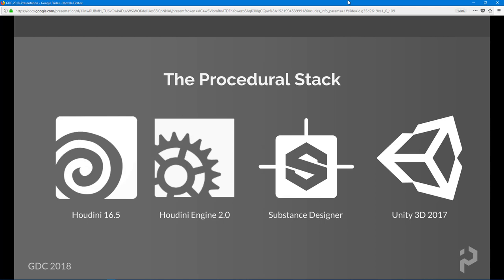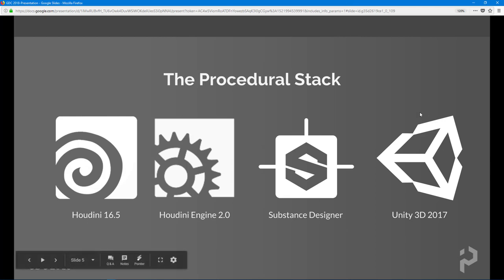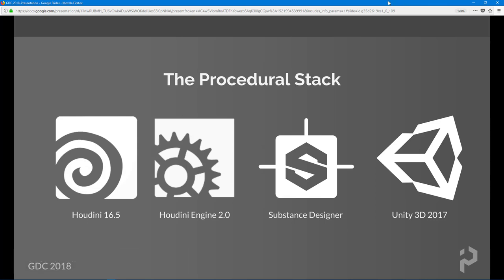That's the procedural stack, and I really wanted to put this slide in because this is a whole workflow right here. You author your digital assets inside of Houdini, you import them into the Houdini Engine for Unity, and then design procedural textures using Substance Designer.